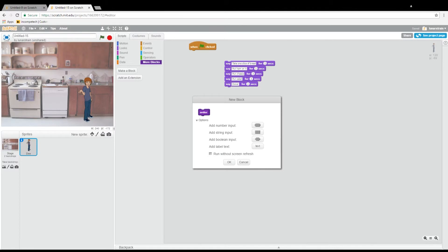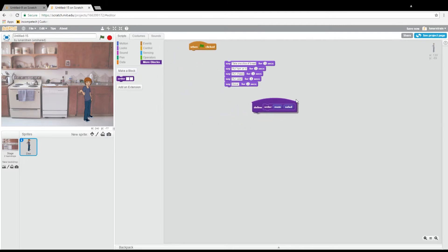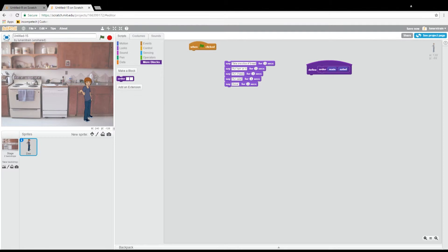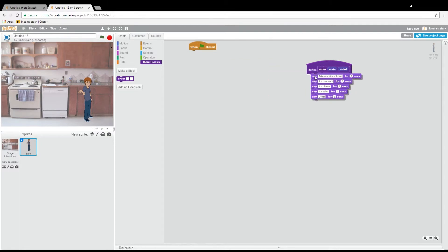For our sandwich we want a string input — I already said that string is a programming type used for text. We will call this 'main,' like main ingredient, and let's put another string input that will be 'salad.' So now we define the header of the function. This function is called 'order' and it takes two parameters: 'main' and 'salad,' and both are of the type string. Now we can transfer our code here.